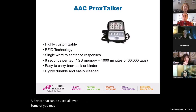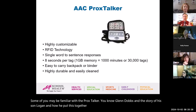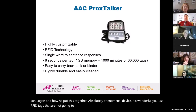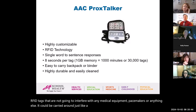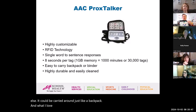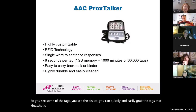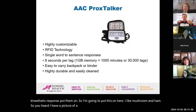Some of you may be familiar with the Prox Talker — Glenn Dobbs and the story of his son Logan, and how he put this together. An absolutely phenomenal device. You use RFID tags that are not going to interfere with any medical equipment, pacemakers, or anything else. It can be carried around just like a backpack. You can quickly and easily grab the tags, that kinesthetic response, and put them on. So I put this on here — I like mushroom and ham pizza — and you hear that message with the pizza picture.